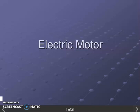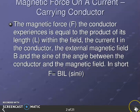Bismillahirrahmanirrahim. Islamic Instruments, Chapter 15, Electromagnetism. The topic we are going to discuss is the Electric Motor and DC Motor. In this book, the name of this topic is 'Magnetic Force on a Current-Carrying Conductor.' We have a current-carrying conductor in a magnetic field. We provide a magnetic field with the help of a U-shaped magnet and we have a coil to pass the current.